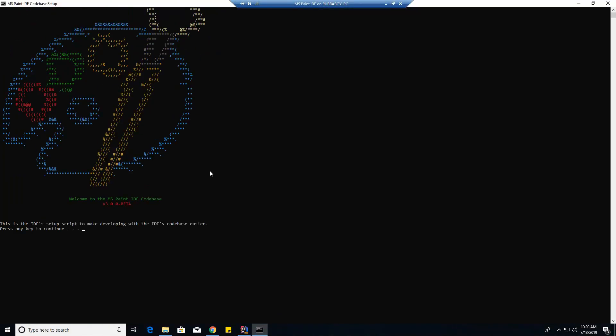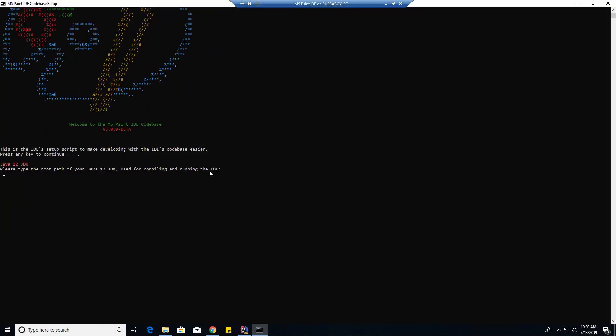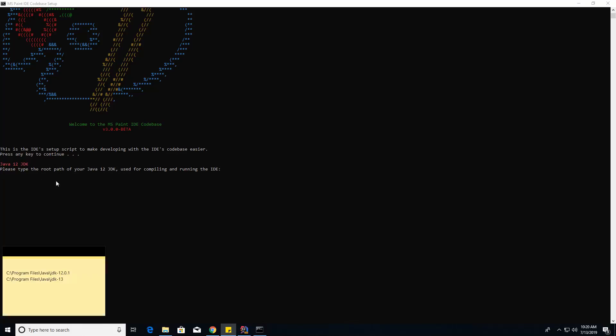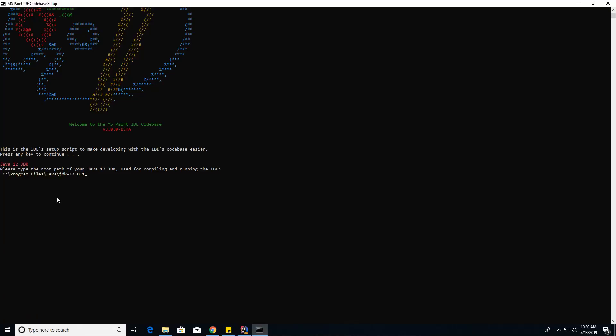This is basically to tell Gradle where the Java 12 JDK is and where the 13 JDK is, so it knows when to use them. It's going to ask for the root path of your 12 JDK, and mine's just right here.